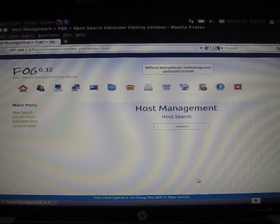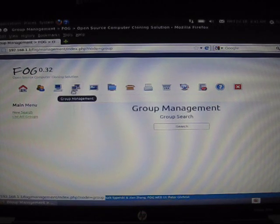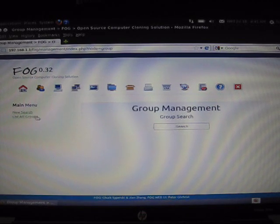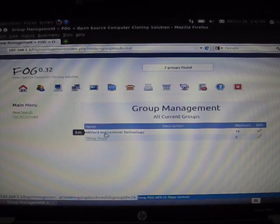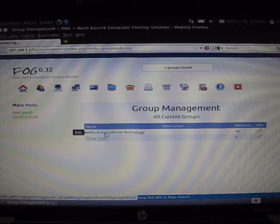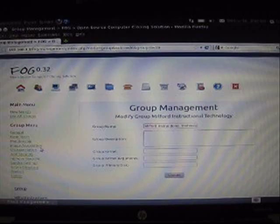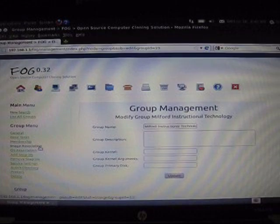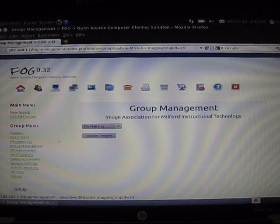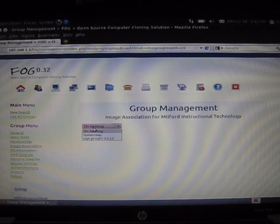All of my client computers are now placed into the same group. From here, we want to select the two computer icon at the top for group management and then list all groups. Find your group and click edit. We need to associate our group with what image we want deployed and what operating system we're using. On the left-hand menu bar, click image association.